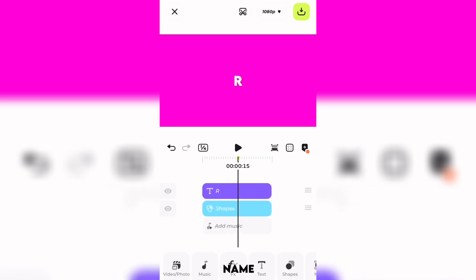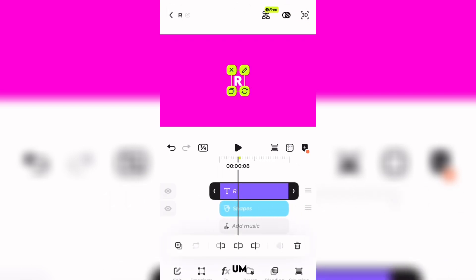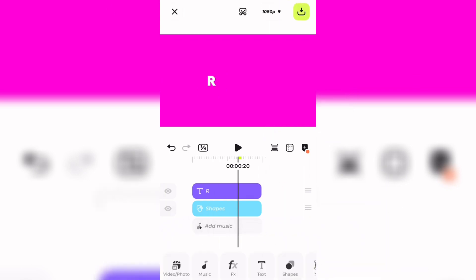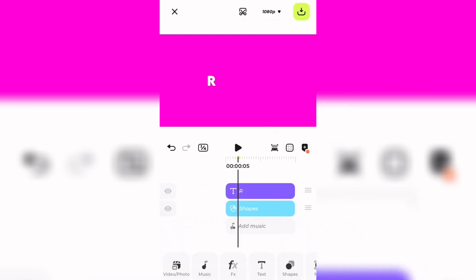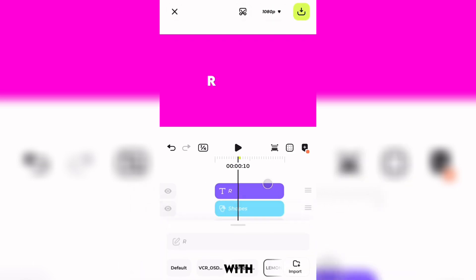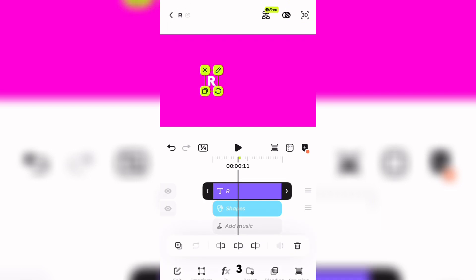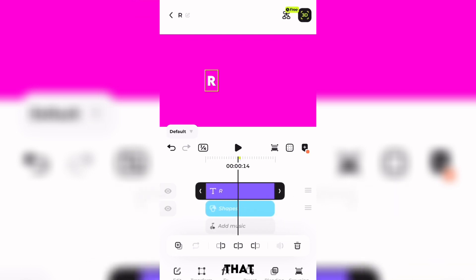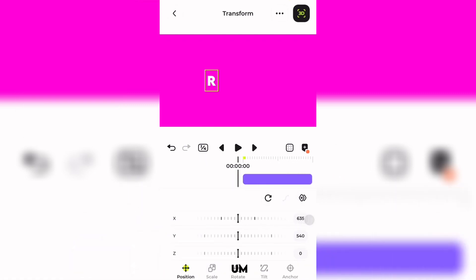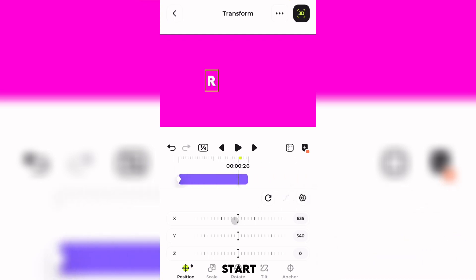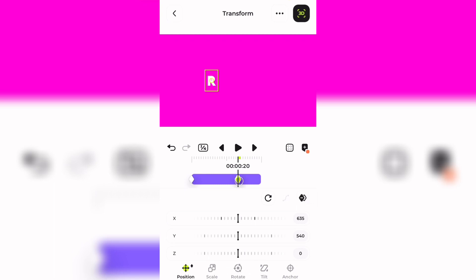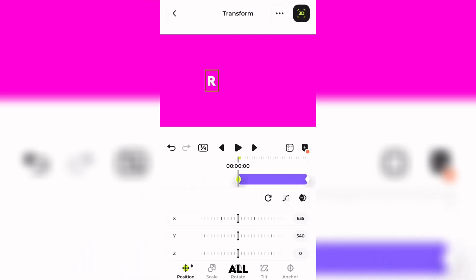I'm going to only put 'R' because it's the first letter of my name. I'll put that to the side so I can input the rest after I'm done making this text 3D. First we need to select 3D, and after doing that we have to go to Transform.